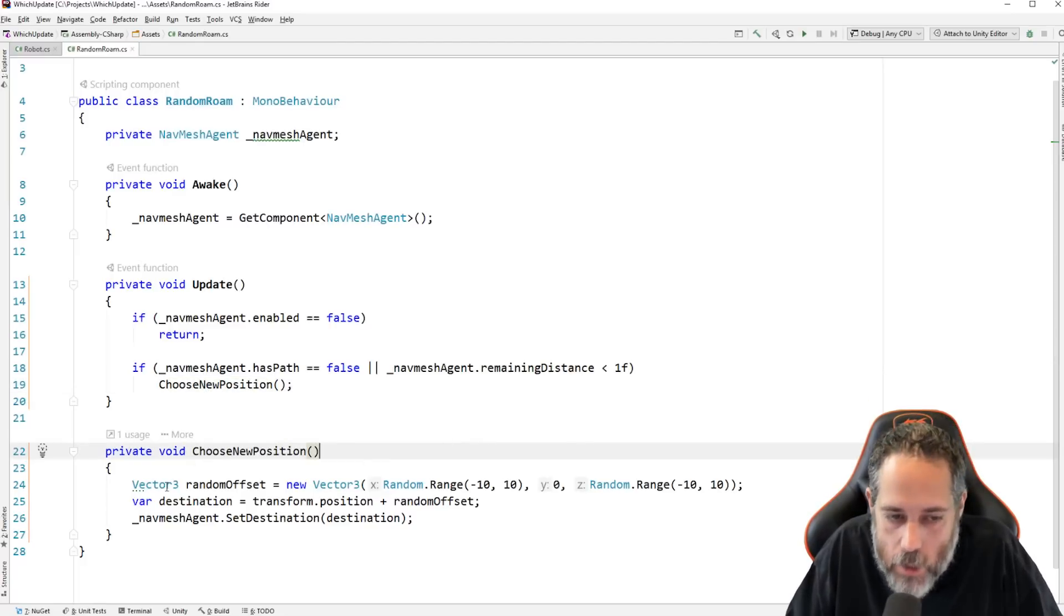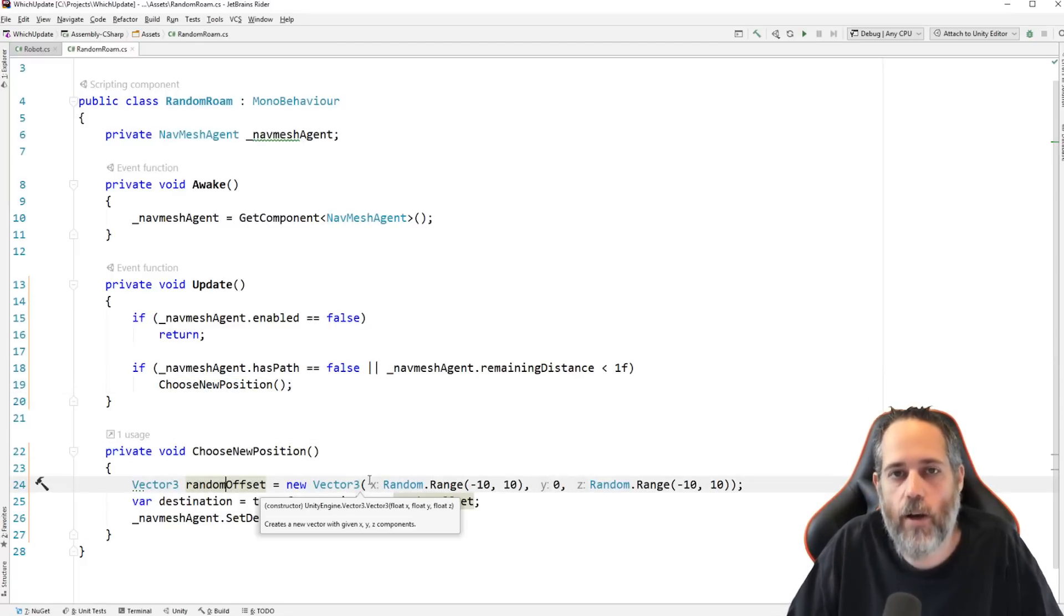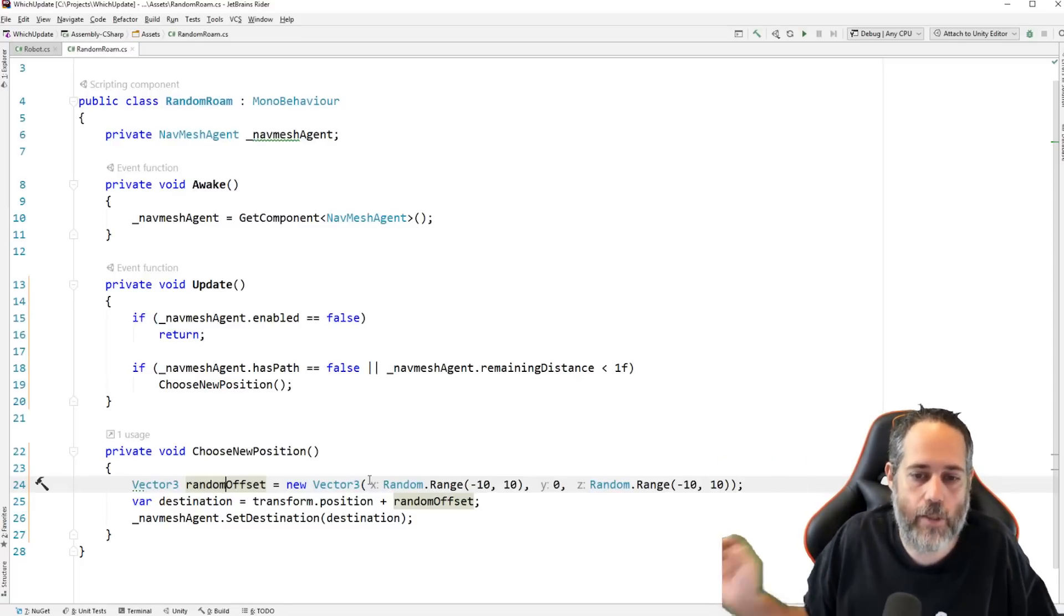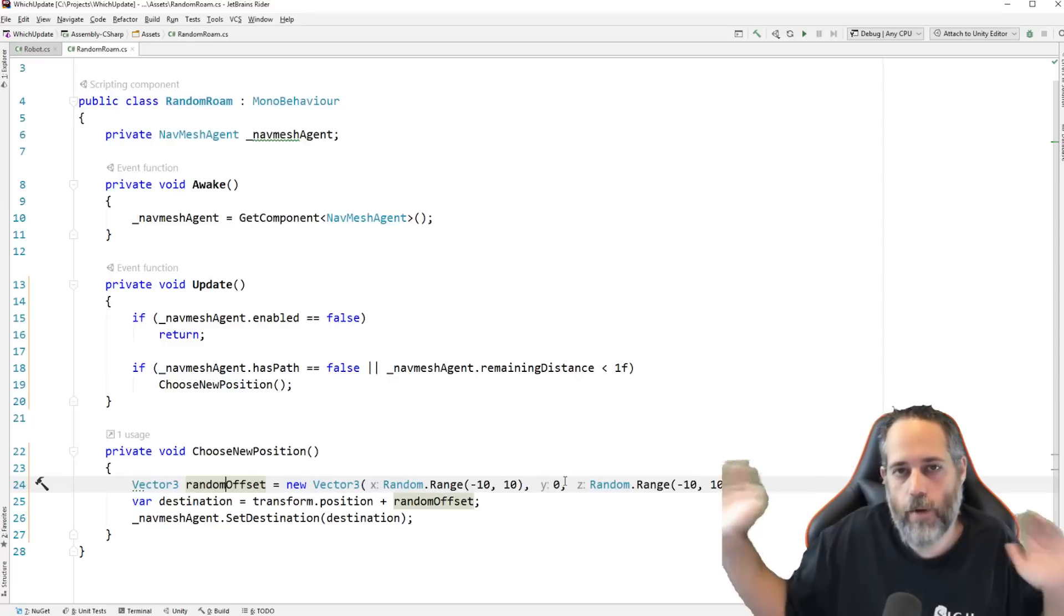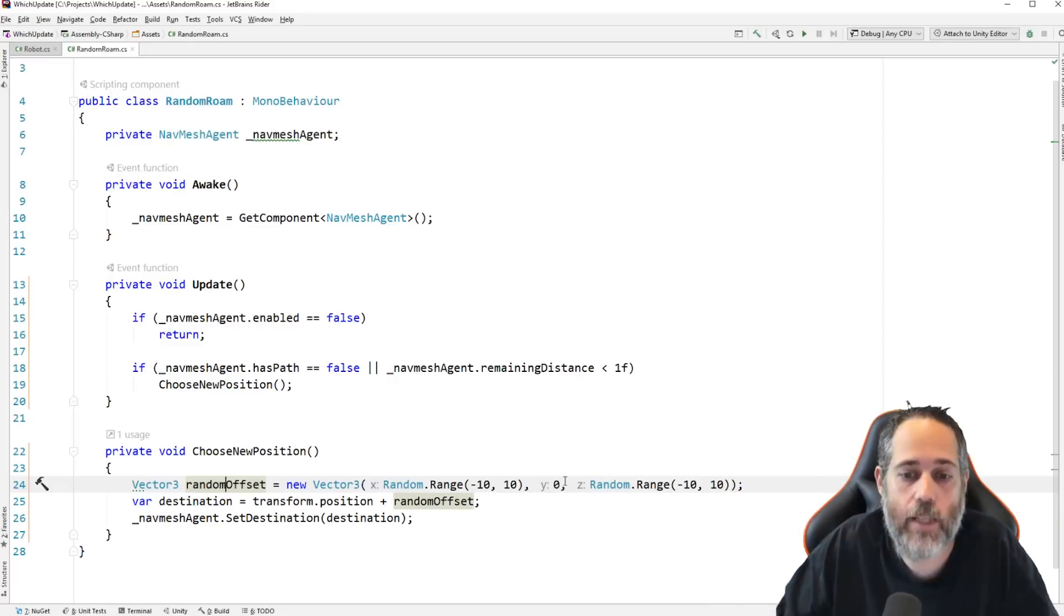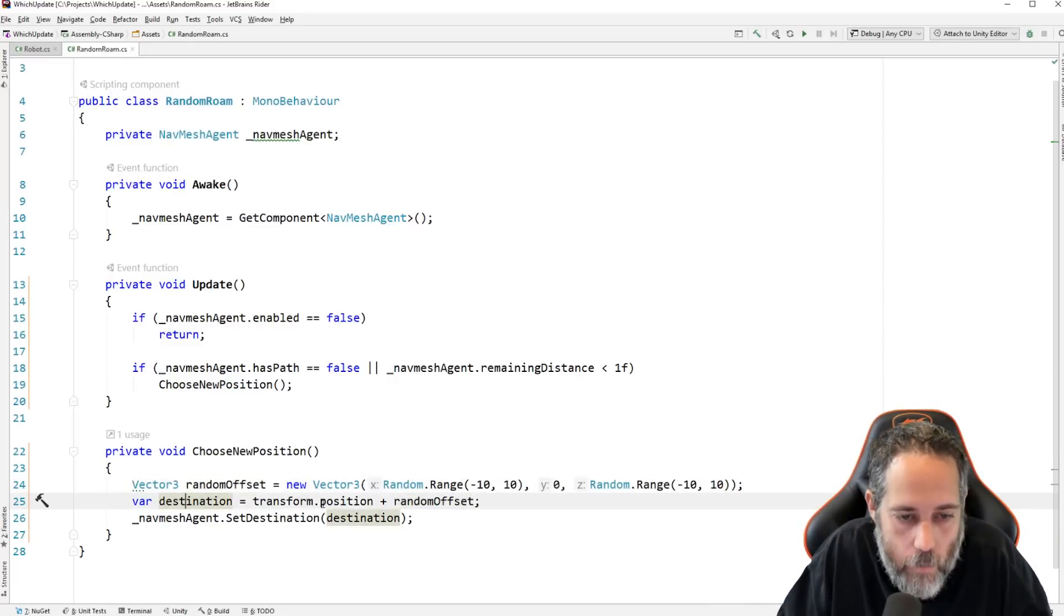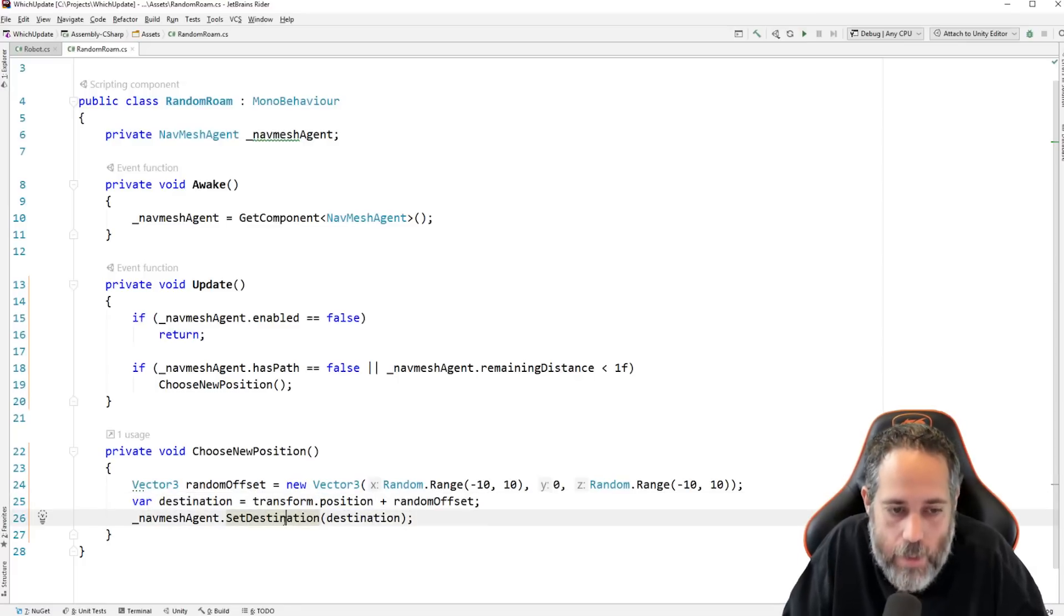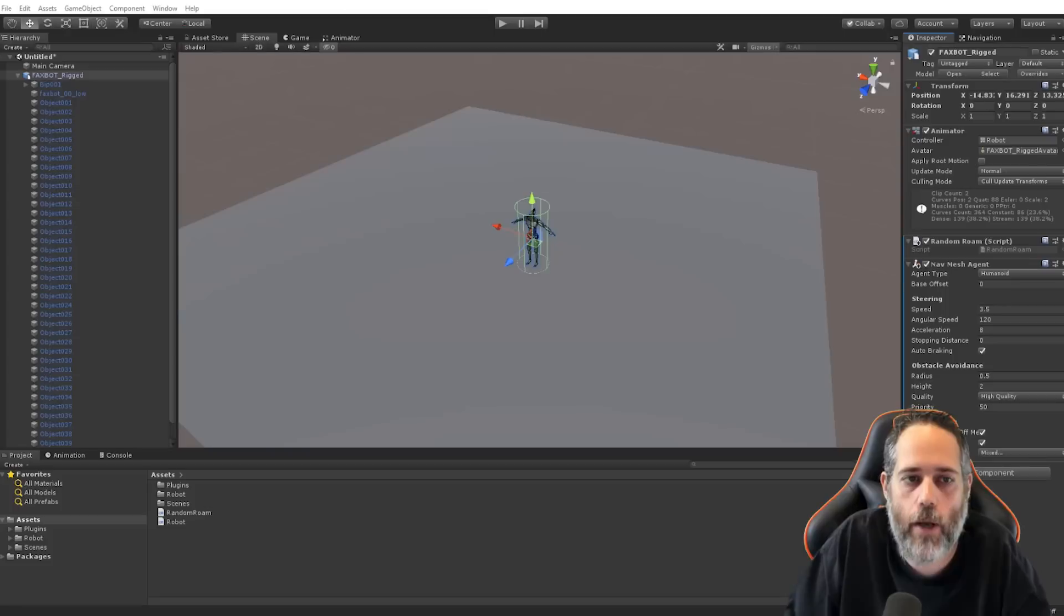If we don't have a path or we're within one meter, that's this remaining distance check. If we're within one meter of our destination, then we just choose a new position. Choosing a new position is as simple as picking a random offset that is a random vector of an x that's negative 10 to positive 10 and a z that's negative 10 to positive 10 and a zero on the y. So, we'll go around 10 meters in any direction, basically. And then, we add that to our position as the destination, and we set that as the nav mesh destination.